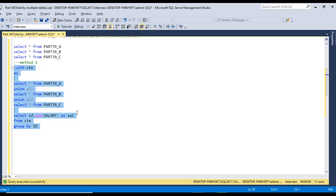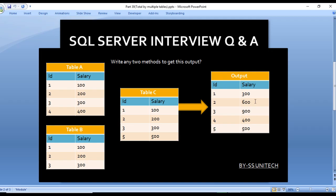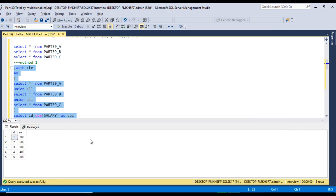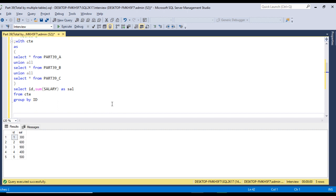Now let me execute this query. We can see we are having IDs 1, 2, 3, 4, and 5 with totals 300, 600, 900, 400, and 500. Let me compare with the slide data — 300, 600, 900, 400, and 500. We are getting the output as we expected. This is method one.